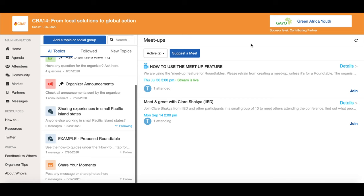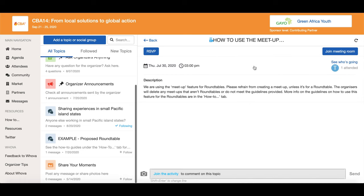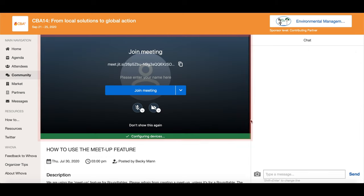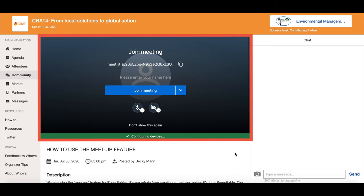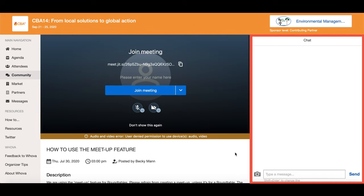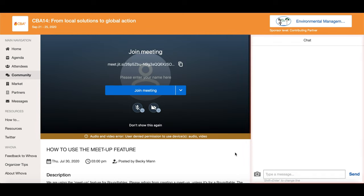You can view the details of a roundtable by clicking on one, and you can RSVP by clicking here. Once it is live and the roundtable has started you can enter the session by clicking here. The stream will show here and the chat box for the session will show here.